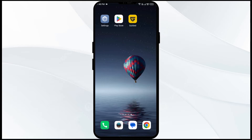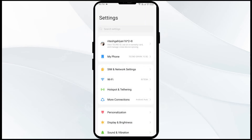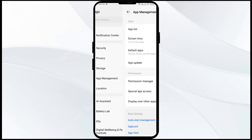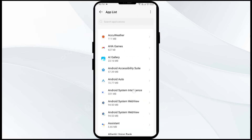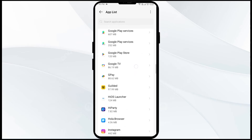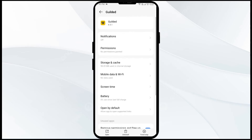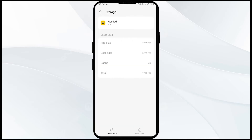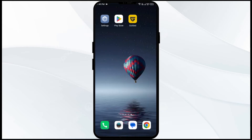First solution to fix this problem is to clear the Gilded app cache. Clearing the app cache can often resolve performance issues. To clear the Gilded app cache, go to your phone settings and navigate to the App Manager or Apps. After that, select the Gilded app from the app list, then click on Storage and Cache.